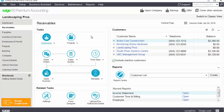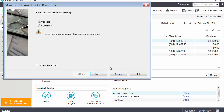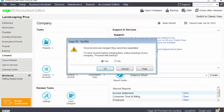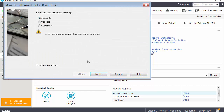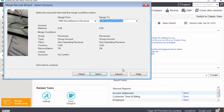The Sage 50 Accounting Editions available to end users allow merging customer and vendor records, eliminating the need to re-enter data. During the merge, transactions in records that no longer exist are moved to the merged records, and reports that include these records will reflect the changes. With the Accountant Edition, you can also quickly combine two account records into a single record. During the merge, transactions in accounts that no longer exist are moved to the merged account, allowing you to retain the full history of both records.